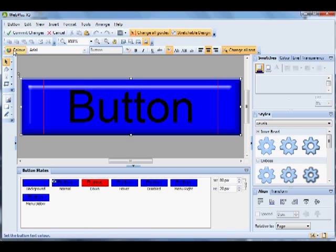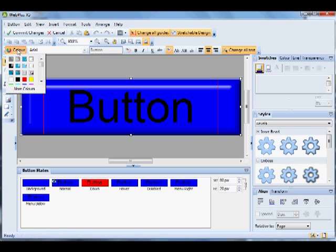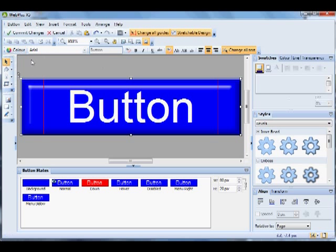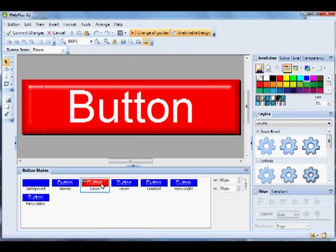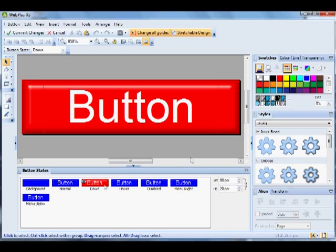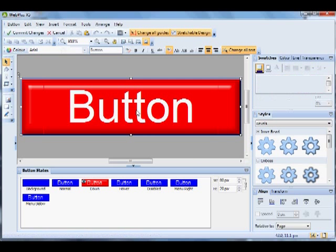If we change the color, for instance, of the text to white, you will see that all the states' text has changed to white. If we want, for instance, the Down state text to be a different color, double-click the Down state, select the text.